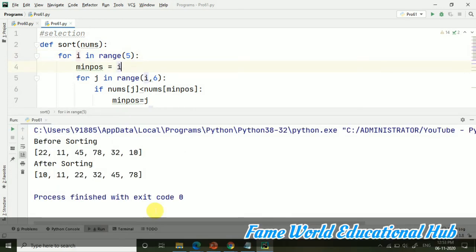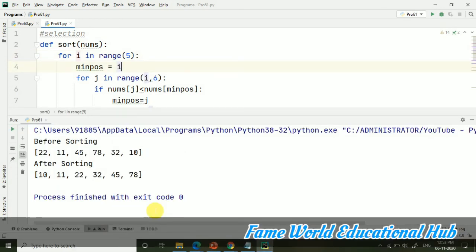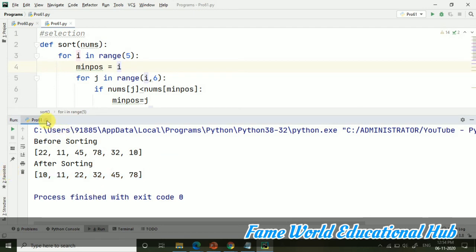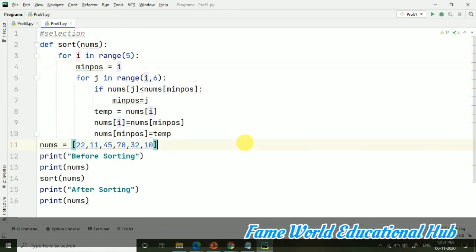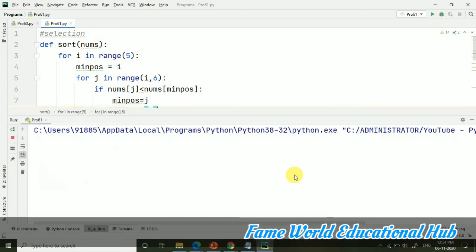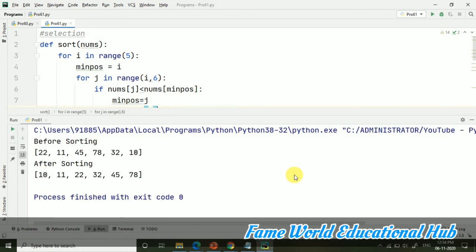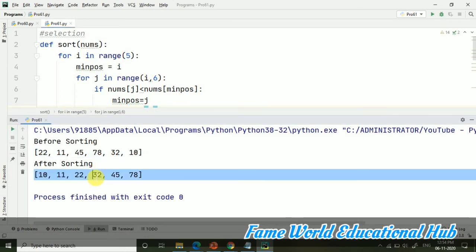So here all the values are properly sorted, you can see. And this is our program. So this way you can create the program of selection sorting. Let's run it once again. You can see it's working very properly. This was before sorting, and this is after sorting.